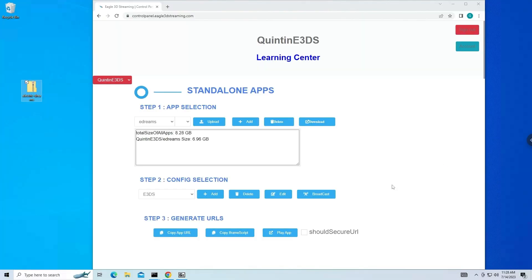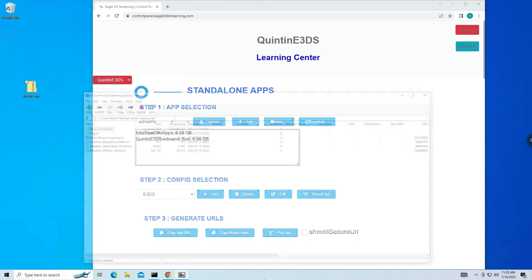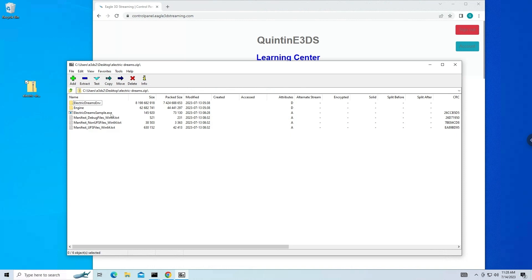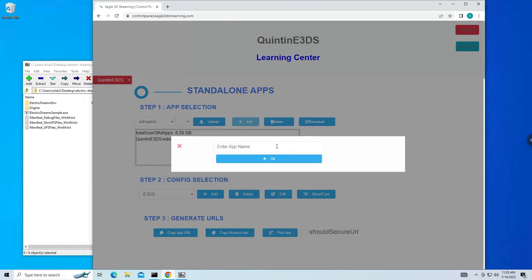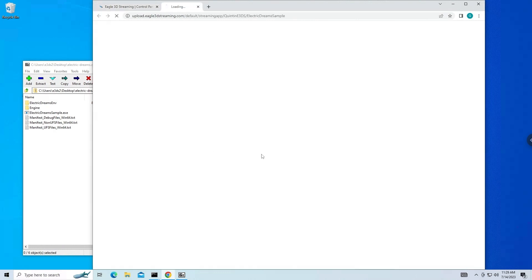Thank you so much for that demonstration on how to prepare your build for pixel streaming. I'm now sharing my screen. I have the build that Arslan has packaged. If we go into the folder to look at the Unreal Engine executable, we see the name is Electric Dreams Sample. In order to upload it, I'm first going to go to my control panel. The way I get there is I go to controlpanel.Eagle3dstreaming.com. If you don't have an account, go ahead and create one. After you do, you'll see this screen. The next thing I do is I first add my application by simply entering in the name of the app. As Arslan mentioned, it helps to match the name of the executable exactly — case sensitive. Click OK.